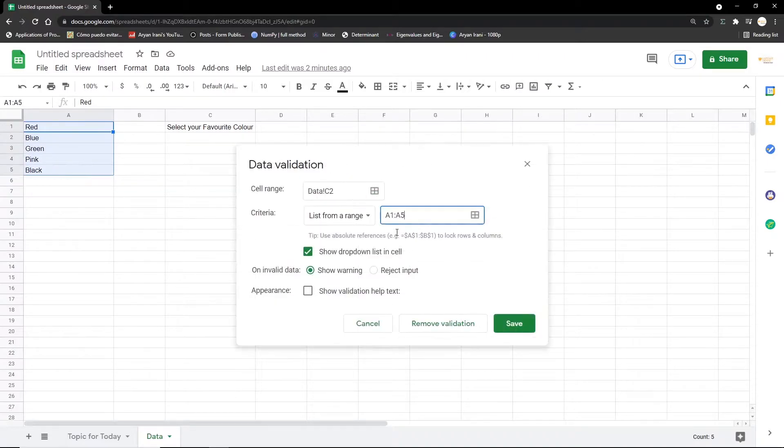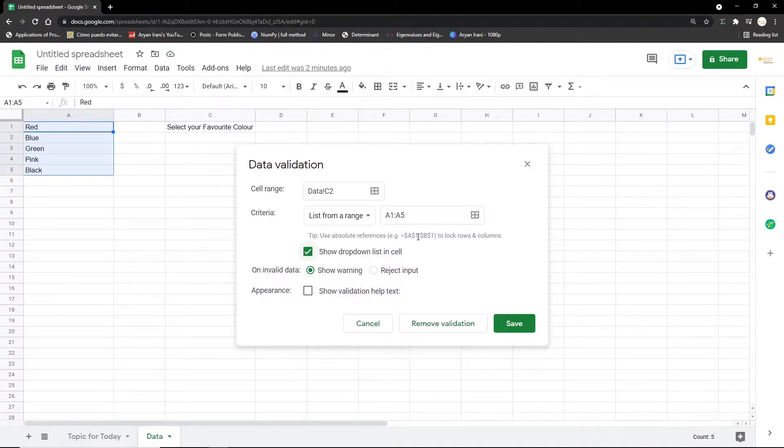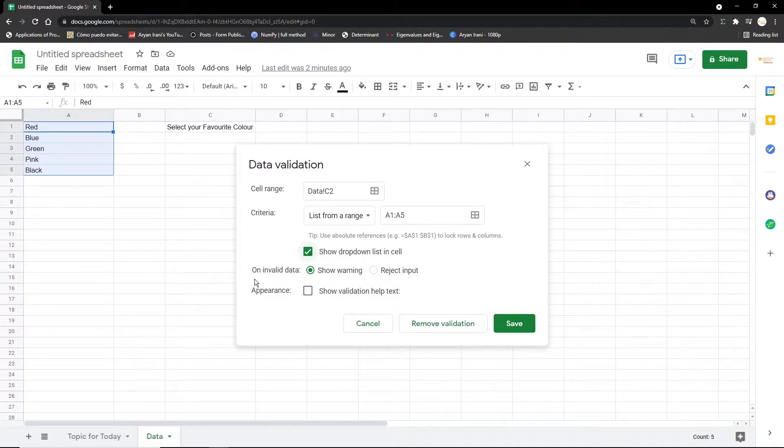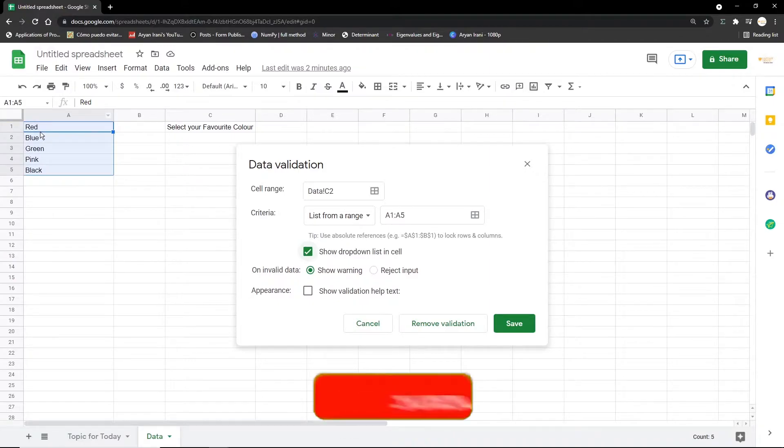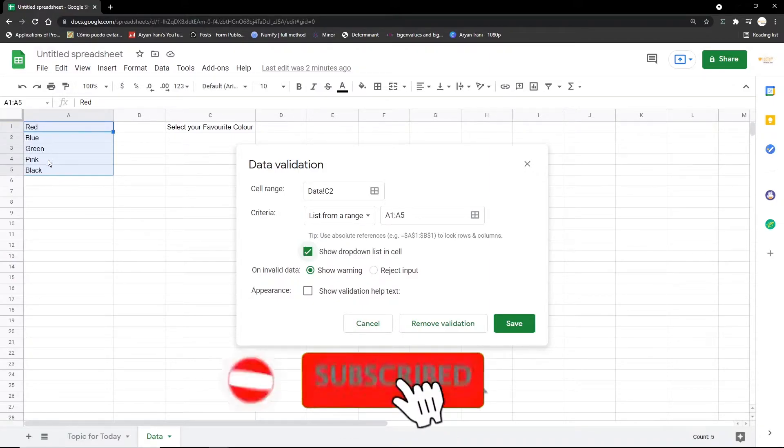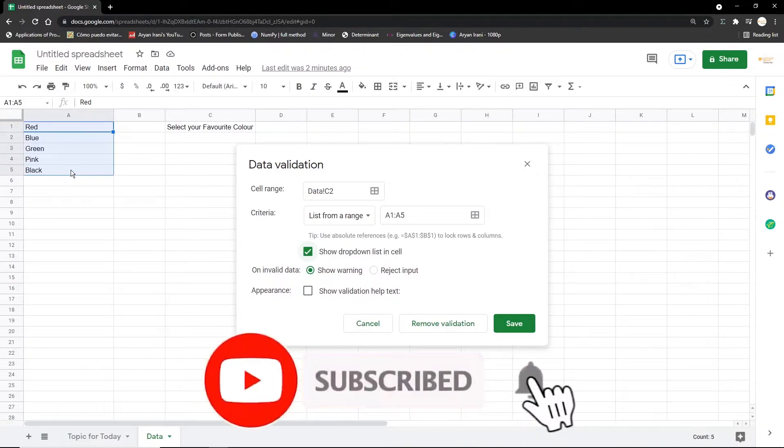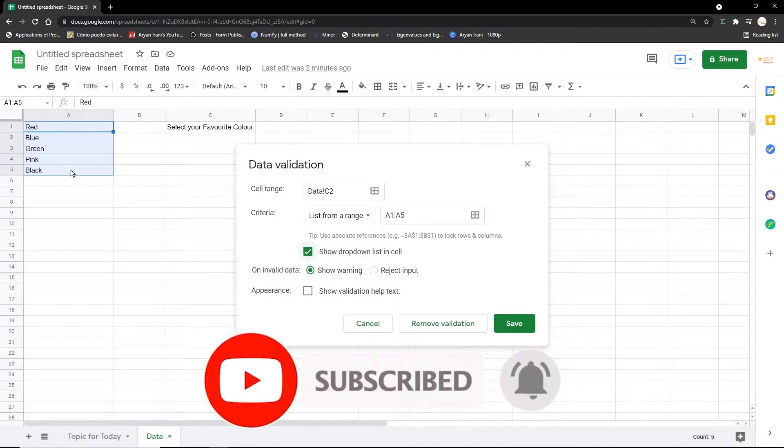And I'm going to be specifying the range A1 to A5. After you've specified your range, just click on OK and the range will get added. The next thing is show dropdown list—so this checkbox always has to be ticked since that's what the video is about. And next we're going to be doing on invalid data.